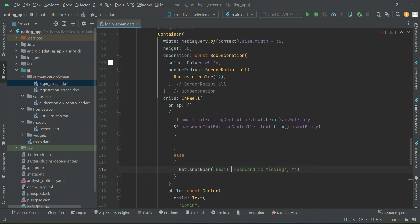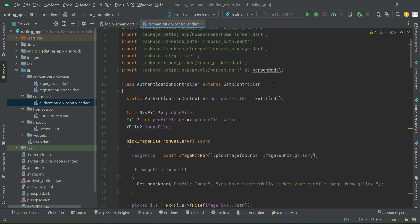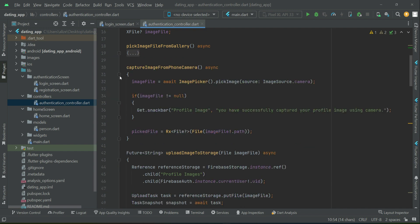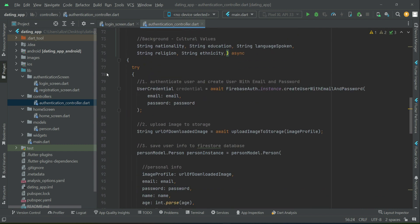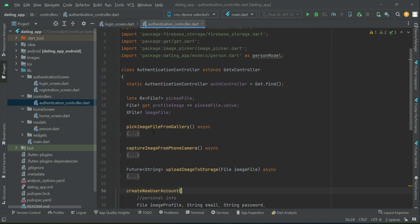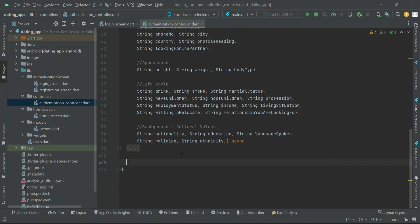The snack bar message will say 'Please fill all fields.' Now the next thing is the login user method. We will implement that method inside our authentication controller, as we are managing state using GetX state management. After our create new user account method, we will implement a new method which will be loginUser.